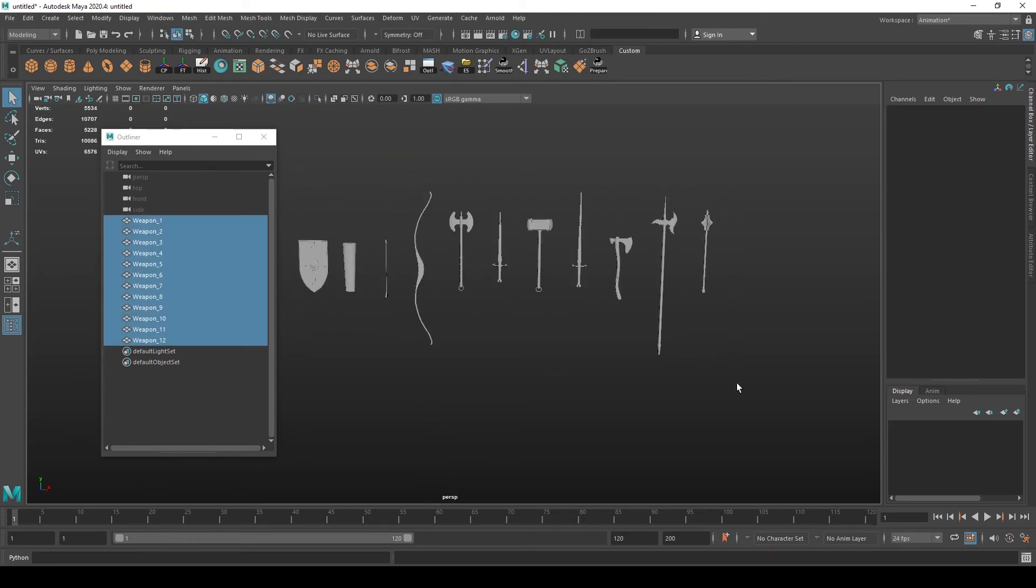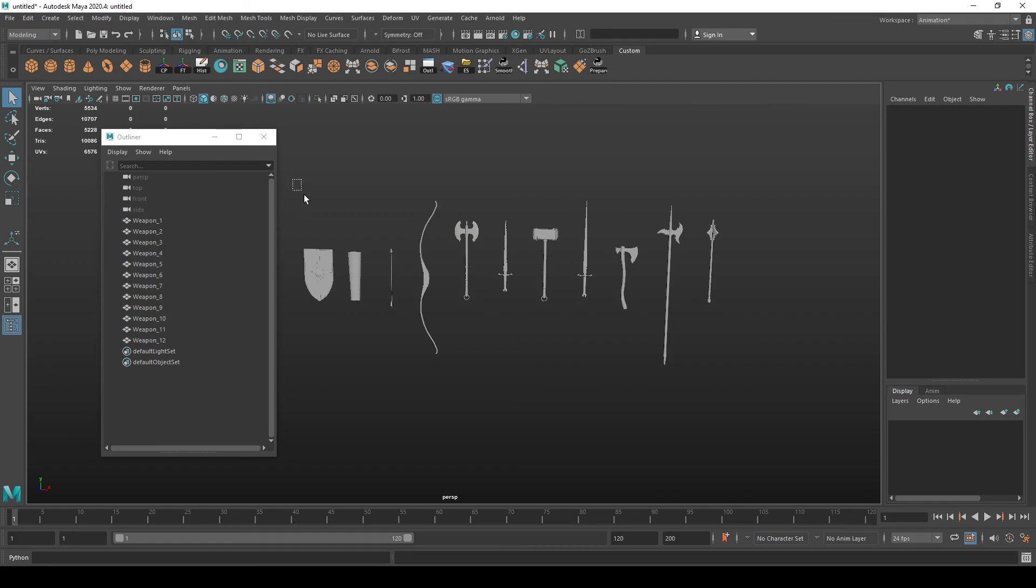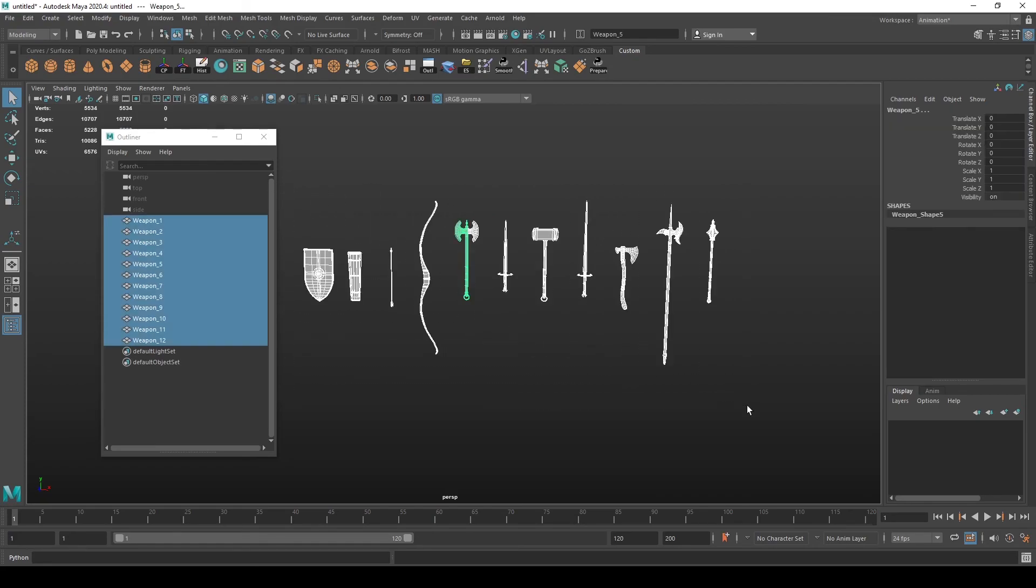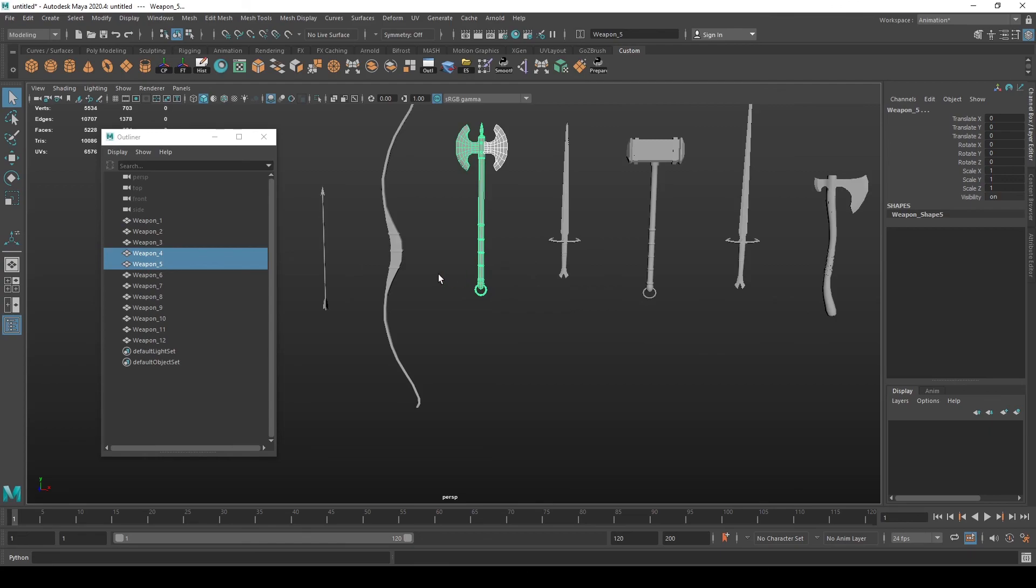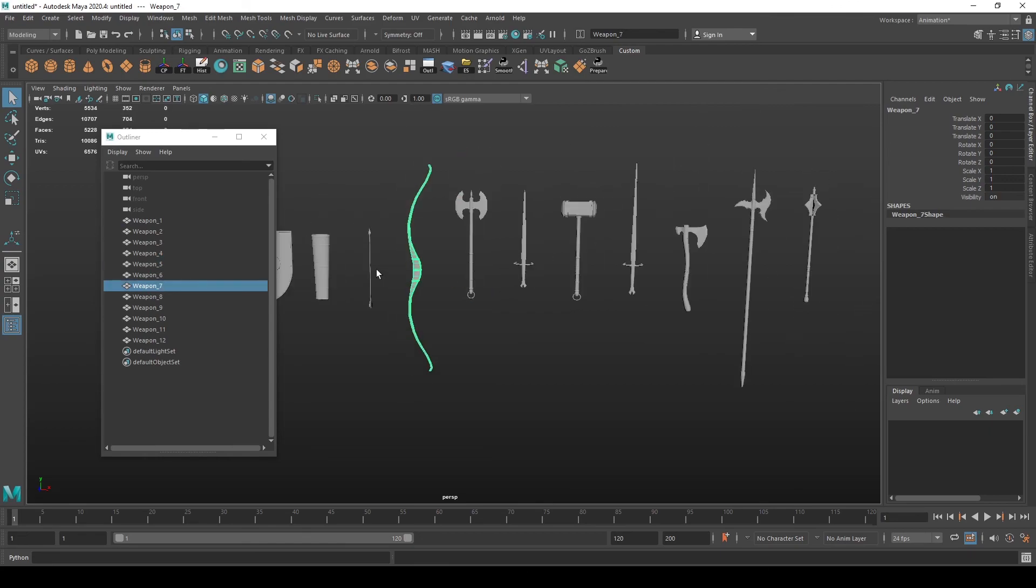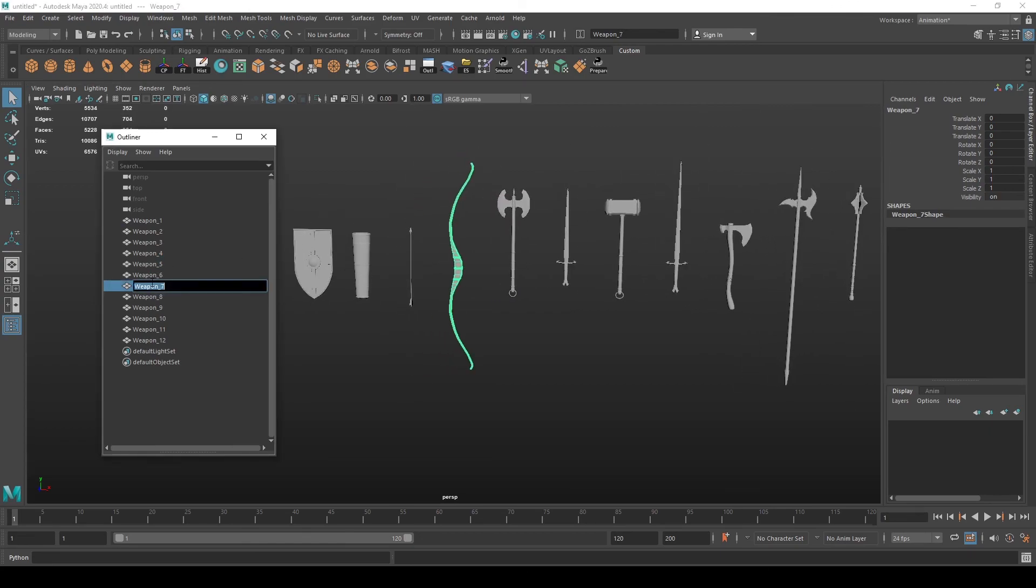You should always keep your scene clean and organized and always name your objects and make sure that they have no residual elements that you don't need or anything, because when you export your mesh to an engine or whatever, it's going to use this name specifically and you should always be aware of that.